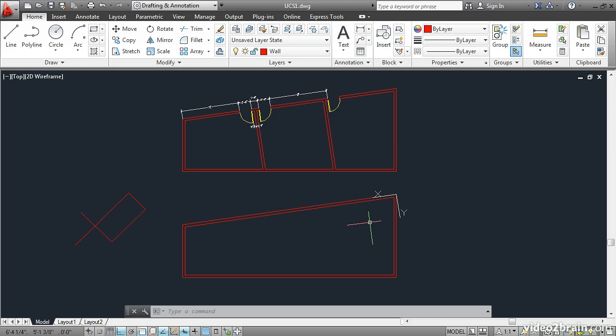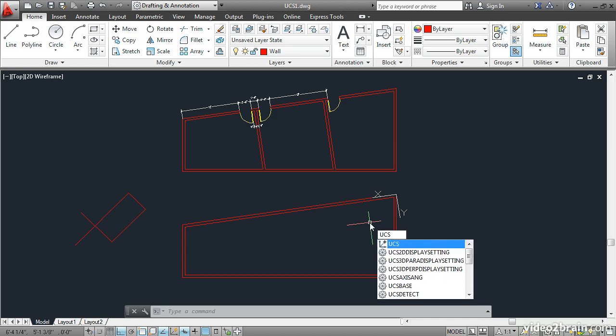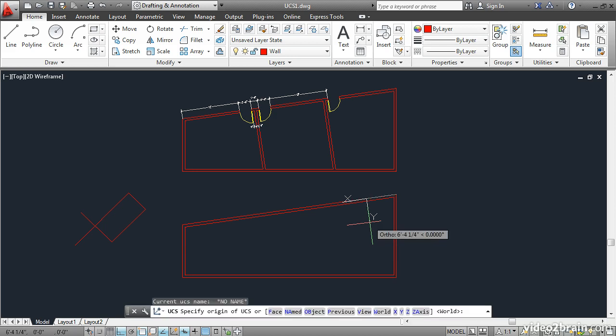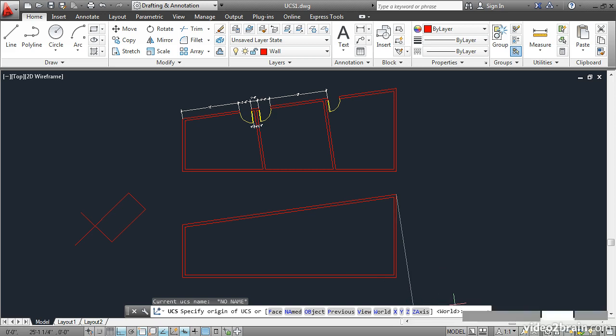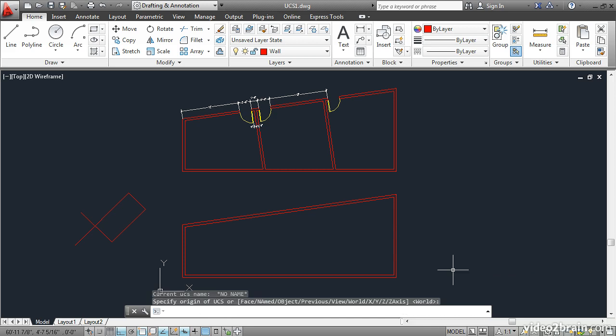I'll type UCS, enter. And then the default option over here in the angled brackets is world. So if you just press enter again, you go back to the WCS.